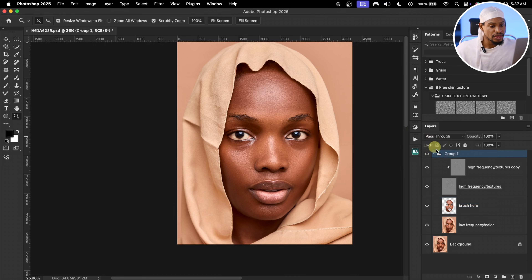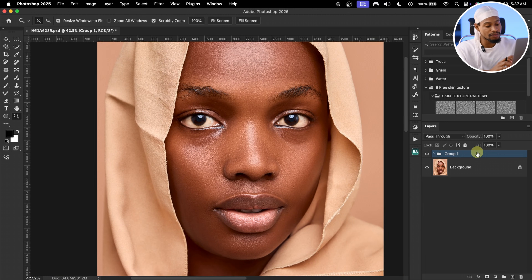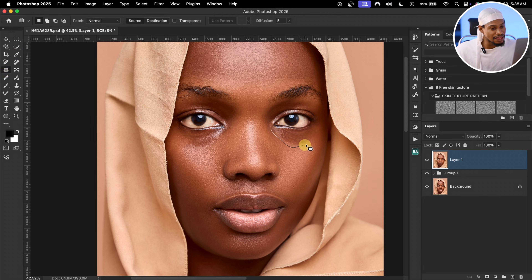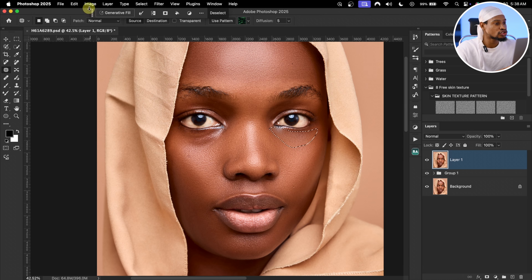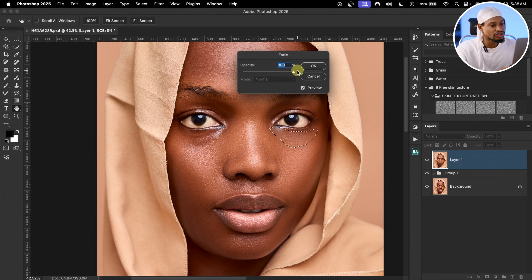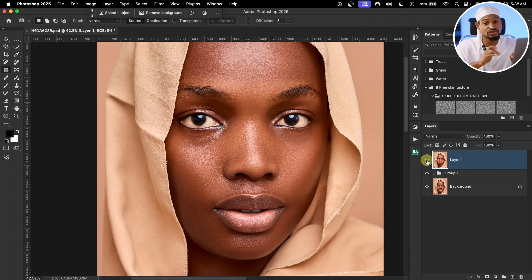As a bonus, to fix eye bags: create a stamped visible layer by pressing Command+Option+Shift+E, then pick the Patch tool and select the eye bag. Drag it down a little bit, then go to Edit > Fade Patch Selection. Drag the opacity down — around 50 works for this image. Press Command D or Control D to deselect. The before and after shows the eye bag is reduced.